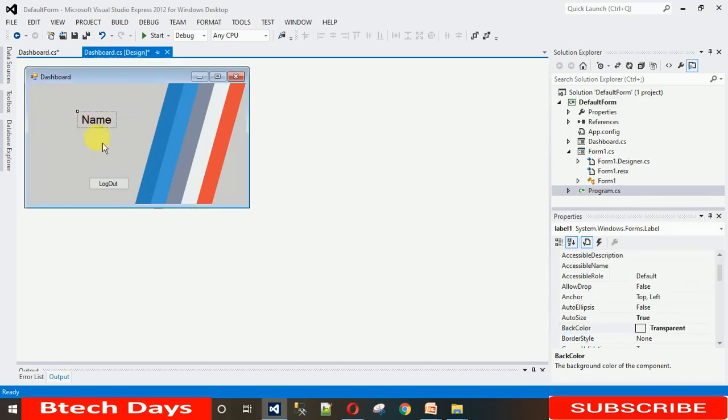Before actually setting the icon, I want to tell you that I have downloaded the icons in 25x25 pixels — 25 in length and breadth. Make sure you have the same size, or you can use a larger size, but that will be a bit more complicated.